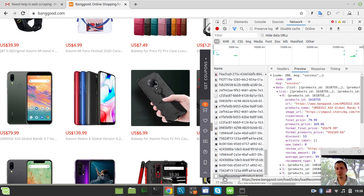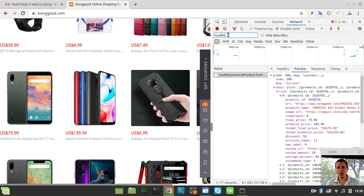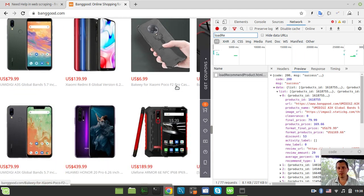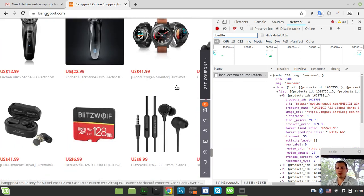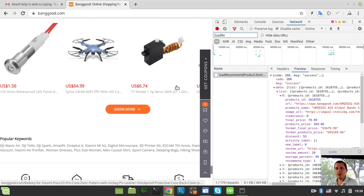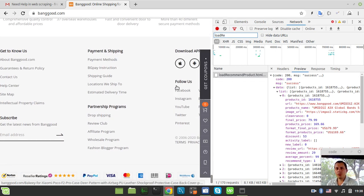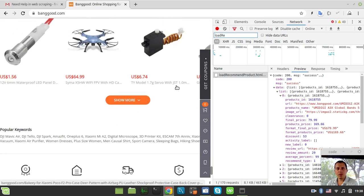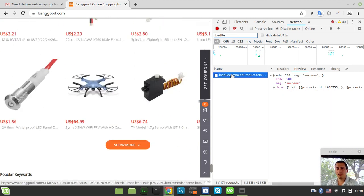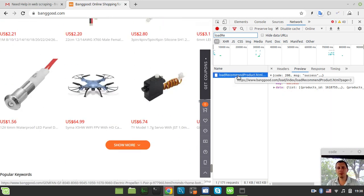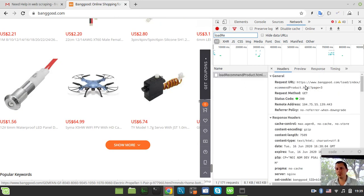As far as we did find this AJAX call, we can filter this list even more by saying 'load recommended' here just to filter. Now I would like to scroll down even more just to make sure.